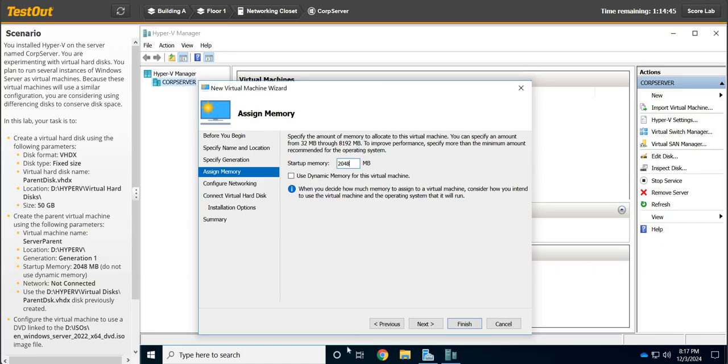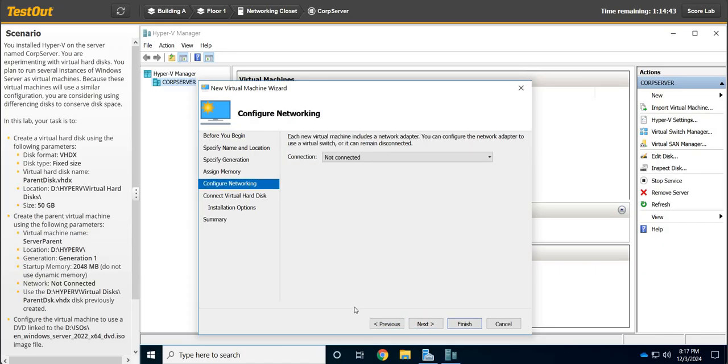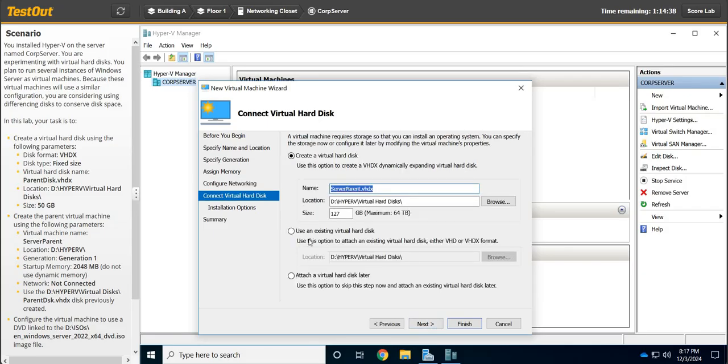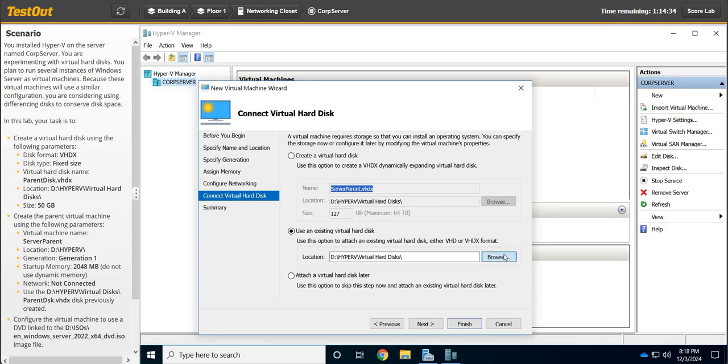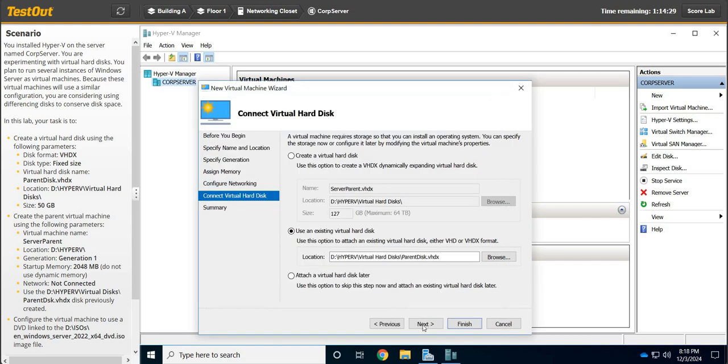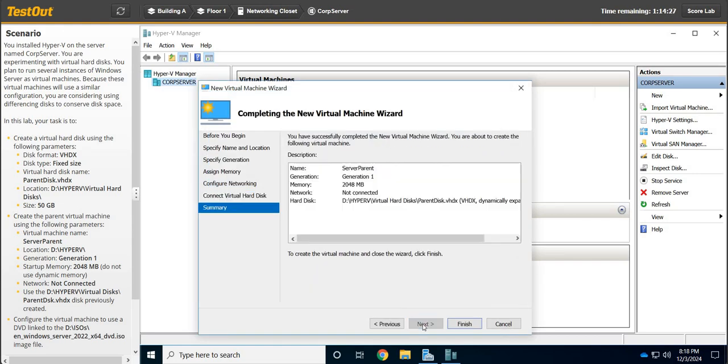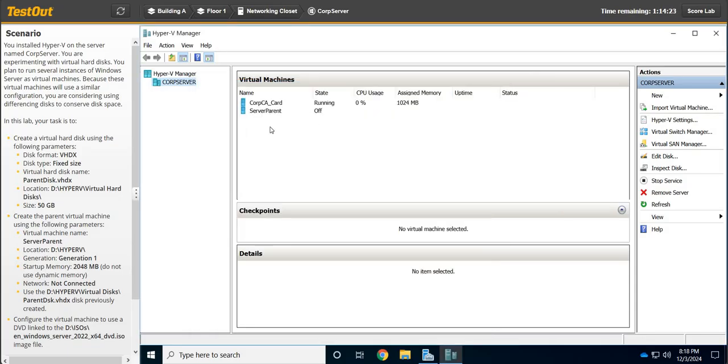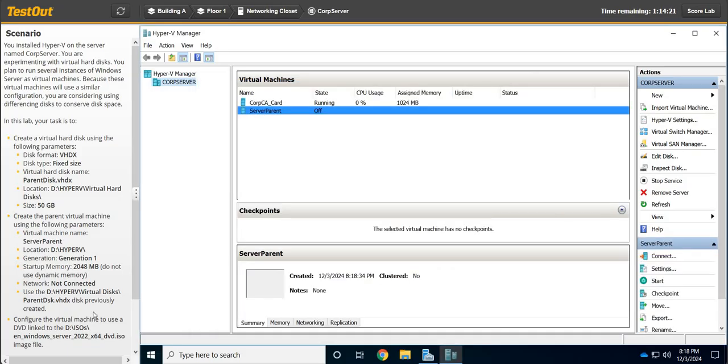We're not going to connect it to a network. We're going to select that, then we're going to point to an existing virtual hard disk which we've already created. We're going to hit Browse, click on Parent disk, hit Open, click Next, and click Finish.